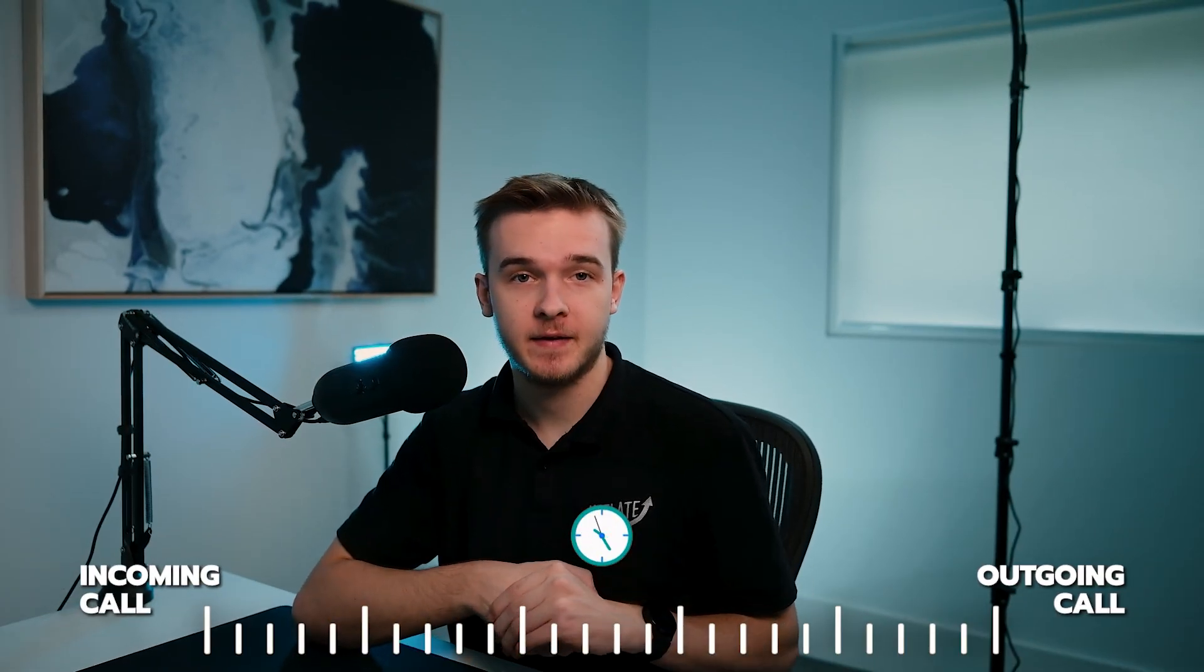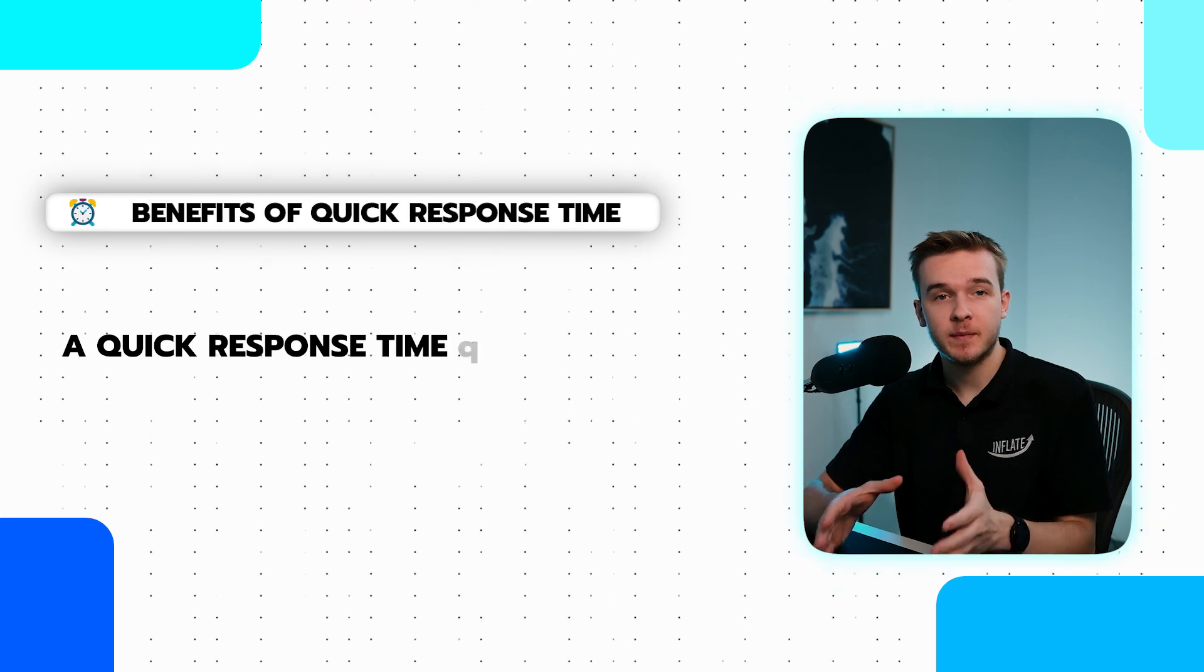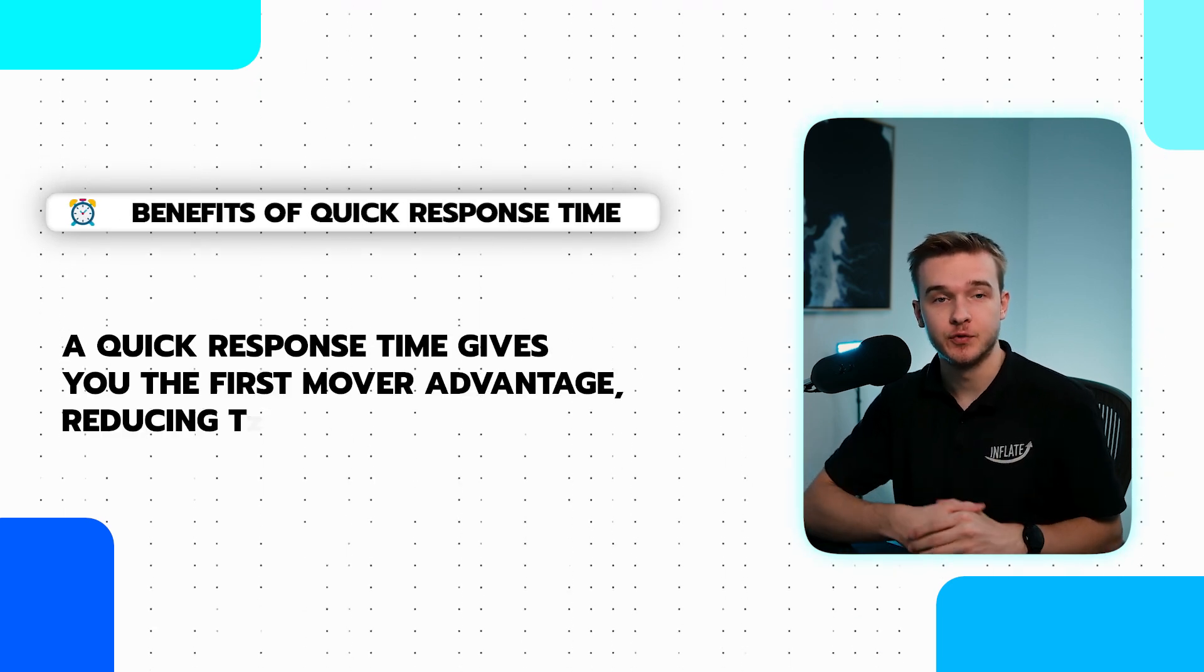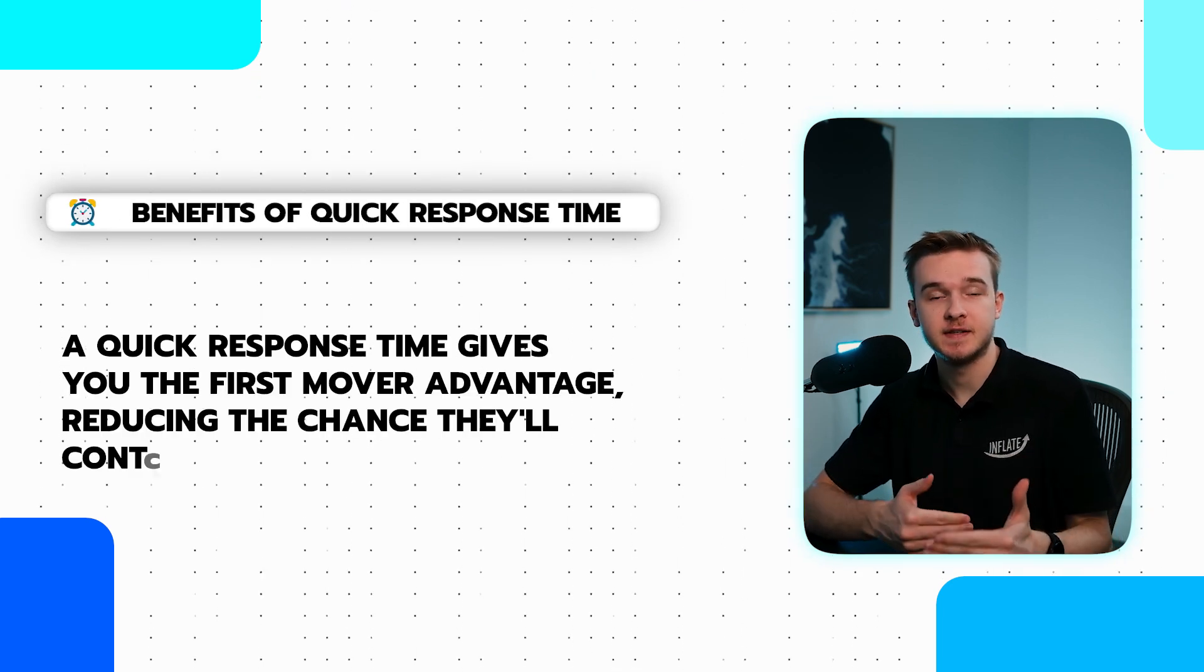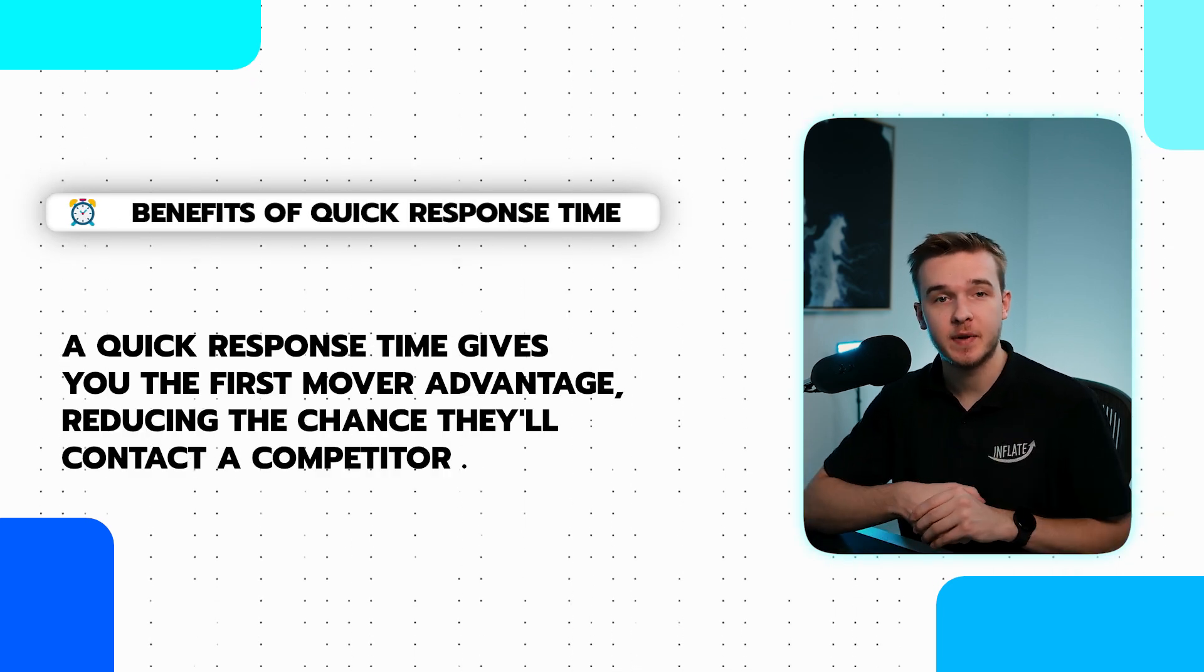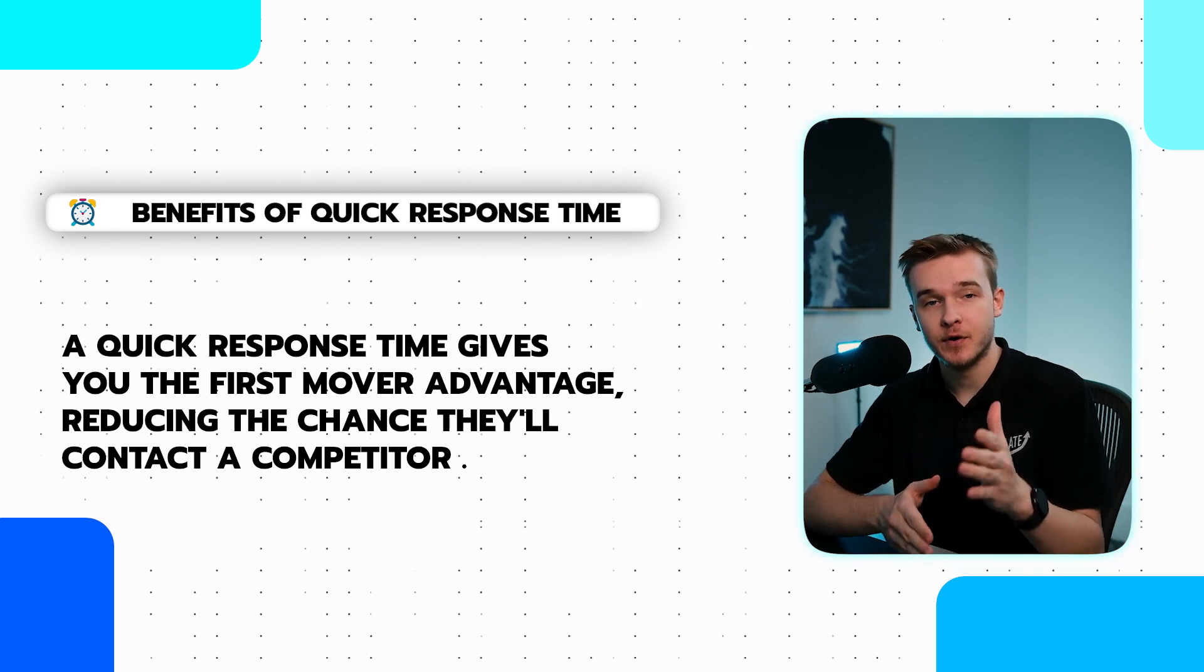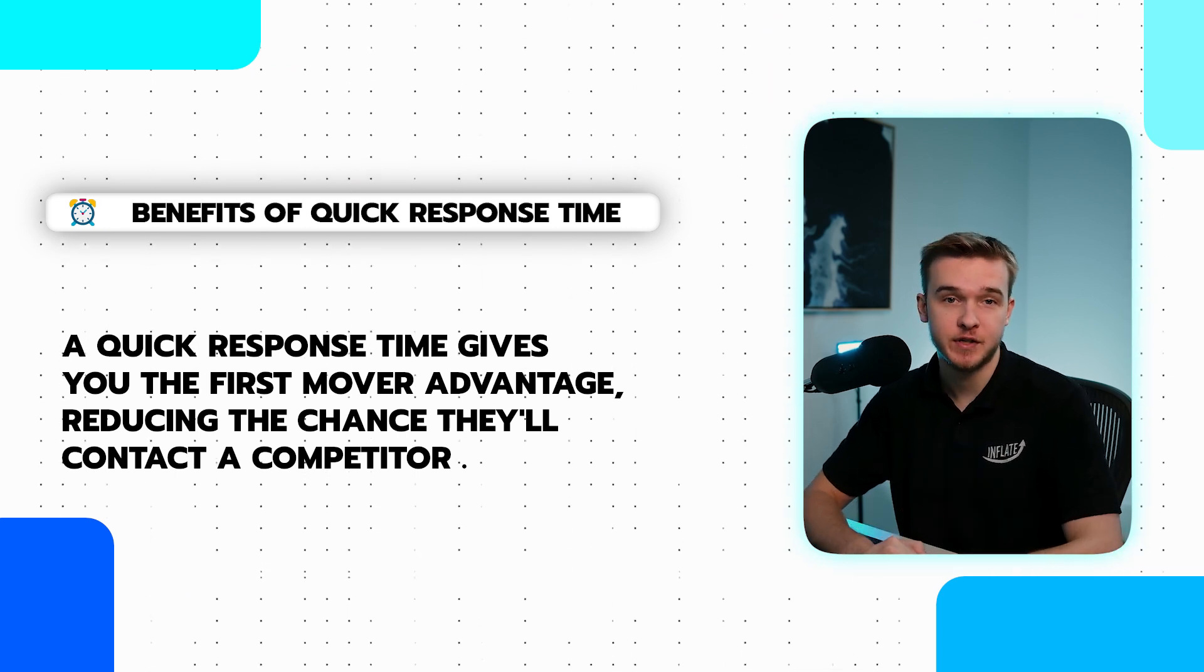Speed to lead is the time between someone contacting your business and you contacting them back. A quick response time gives you the first mover advantage, reducing the chance they'll contact a competitor and will help you establish a positive first impression.